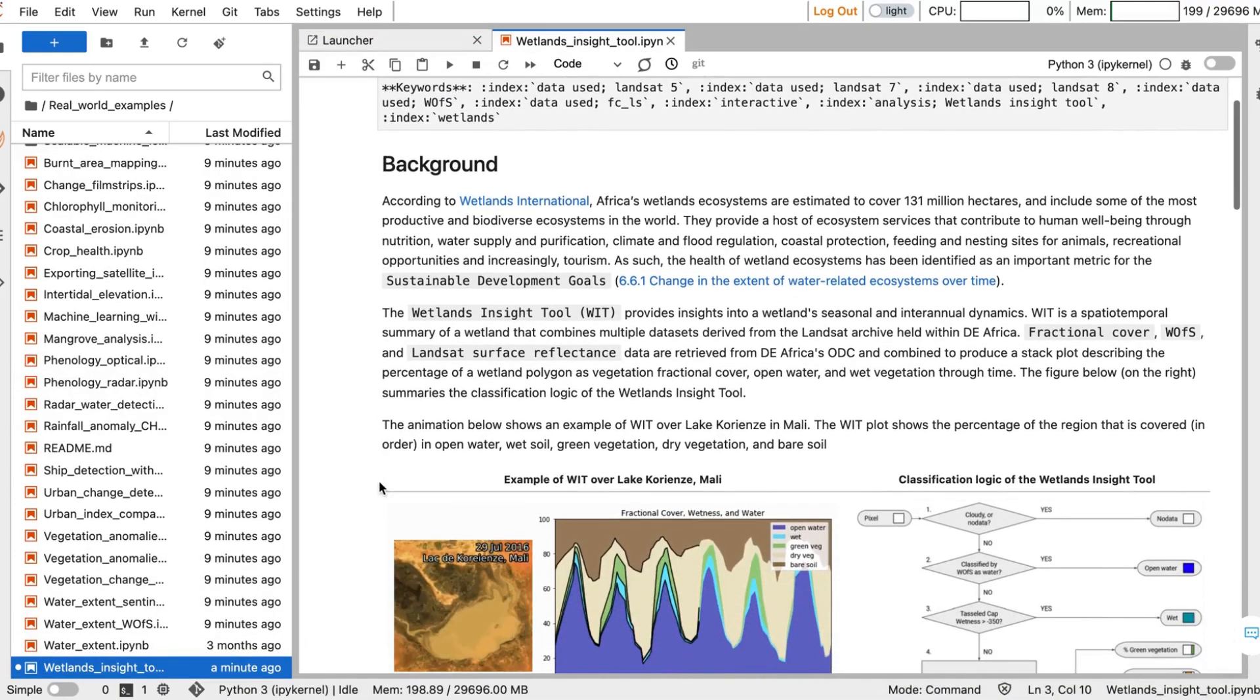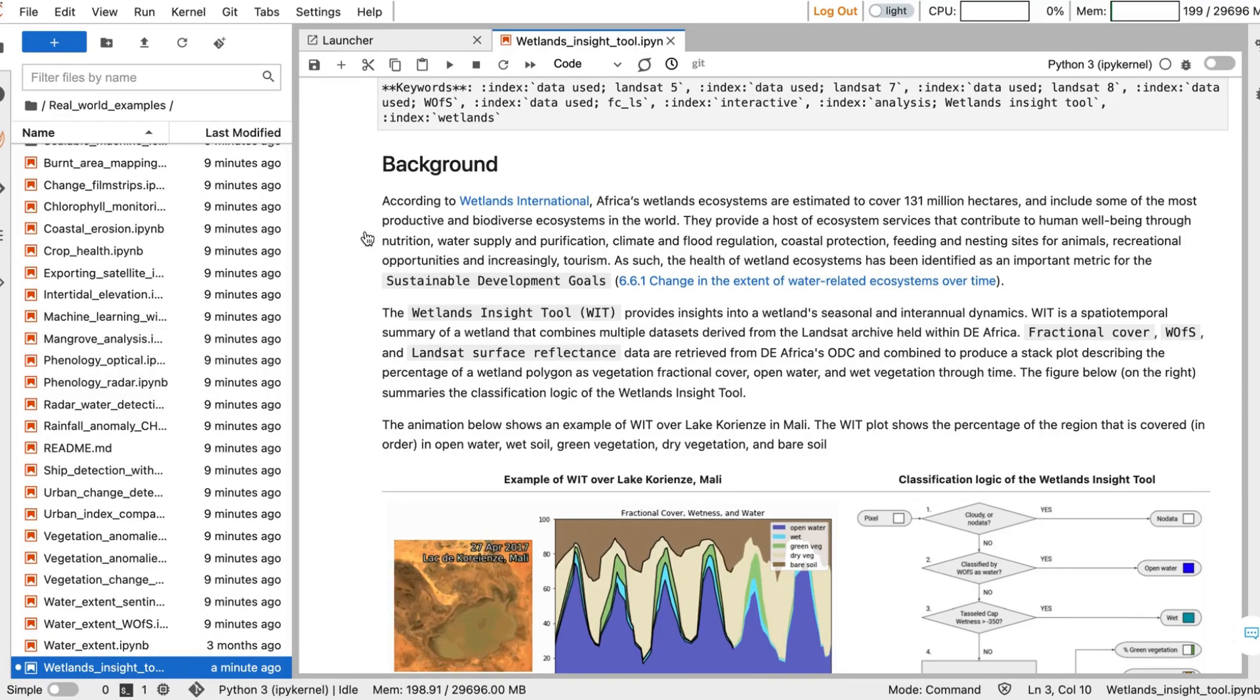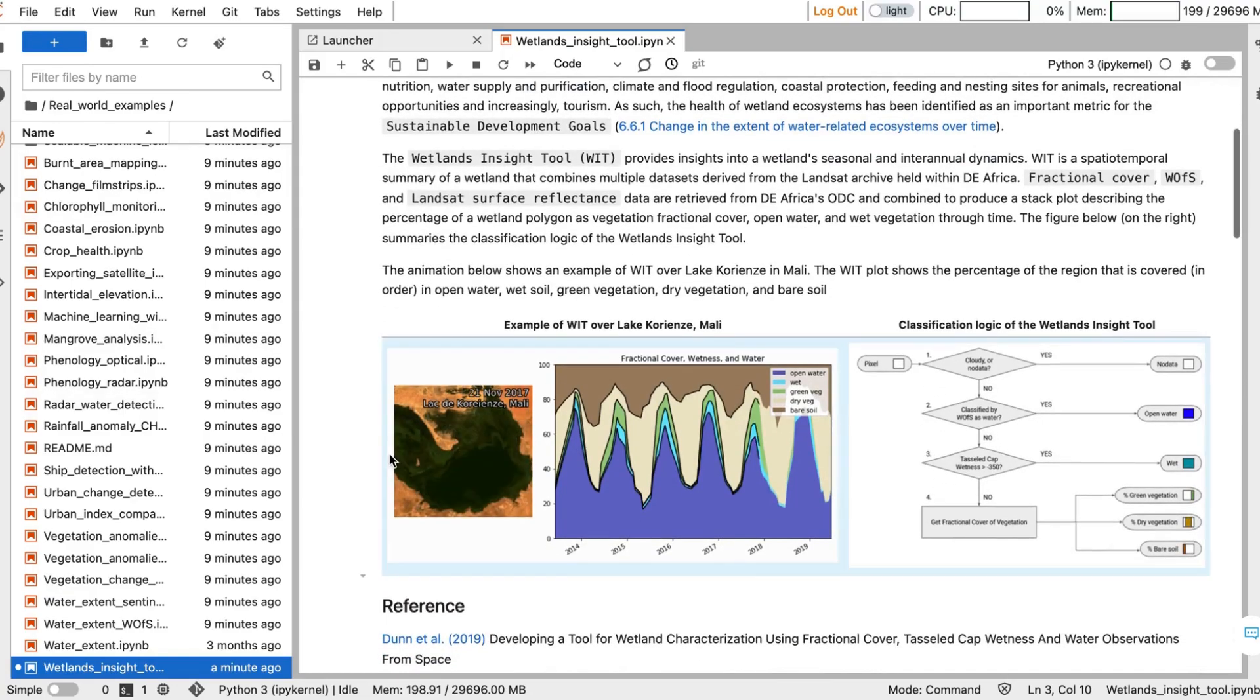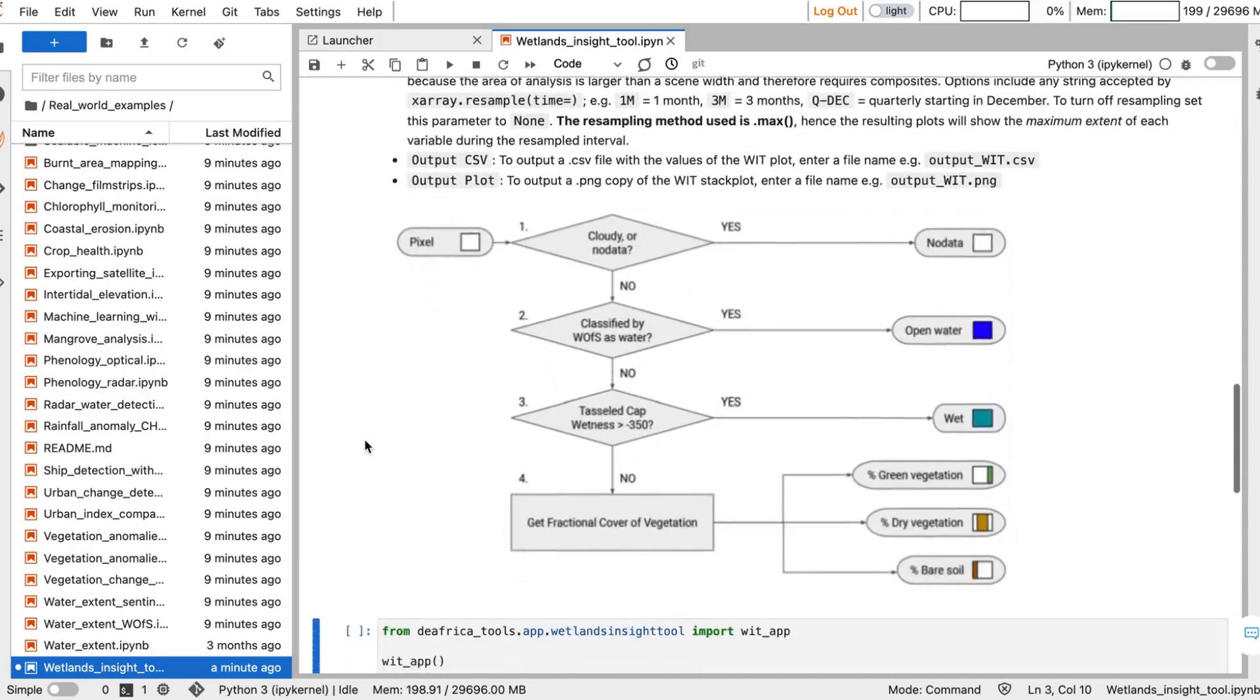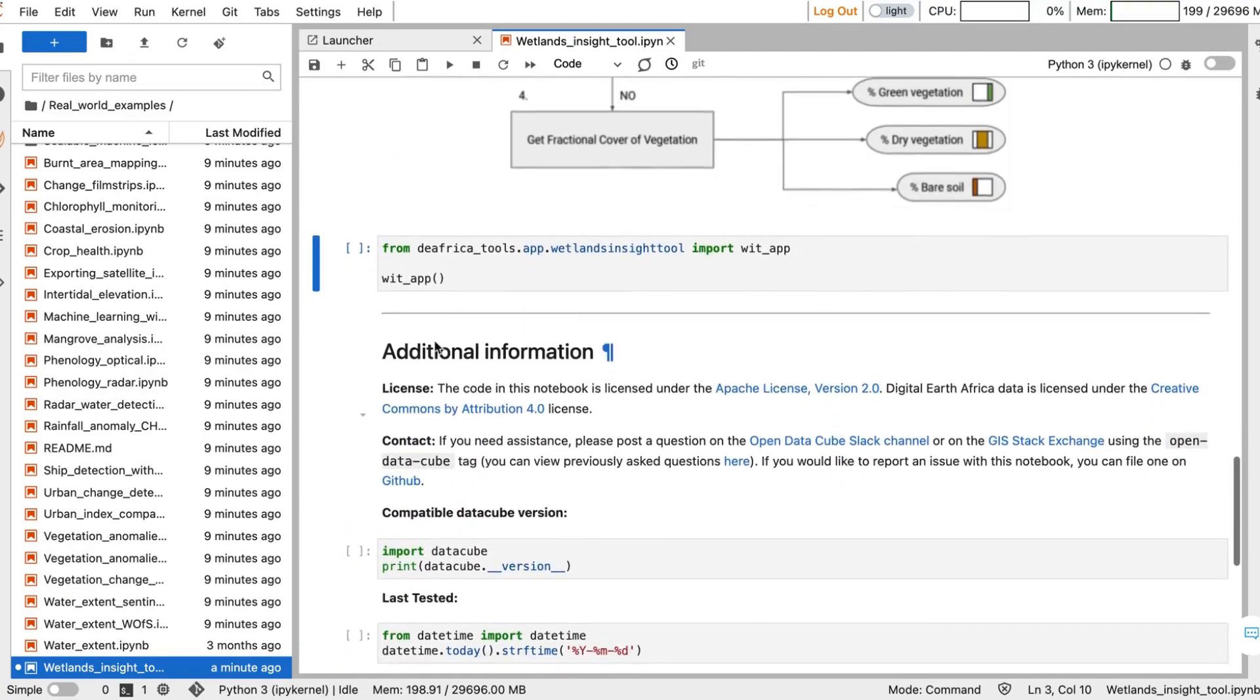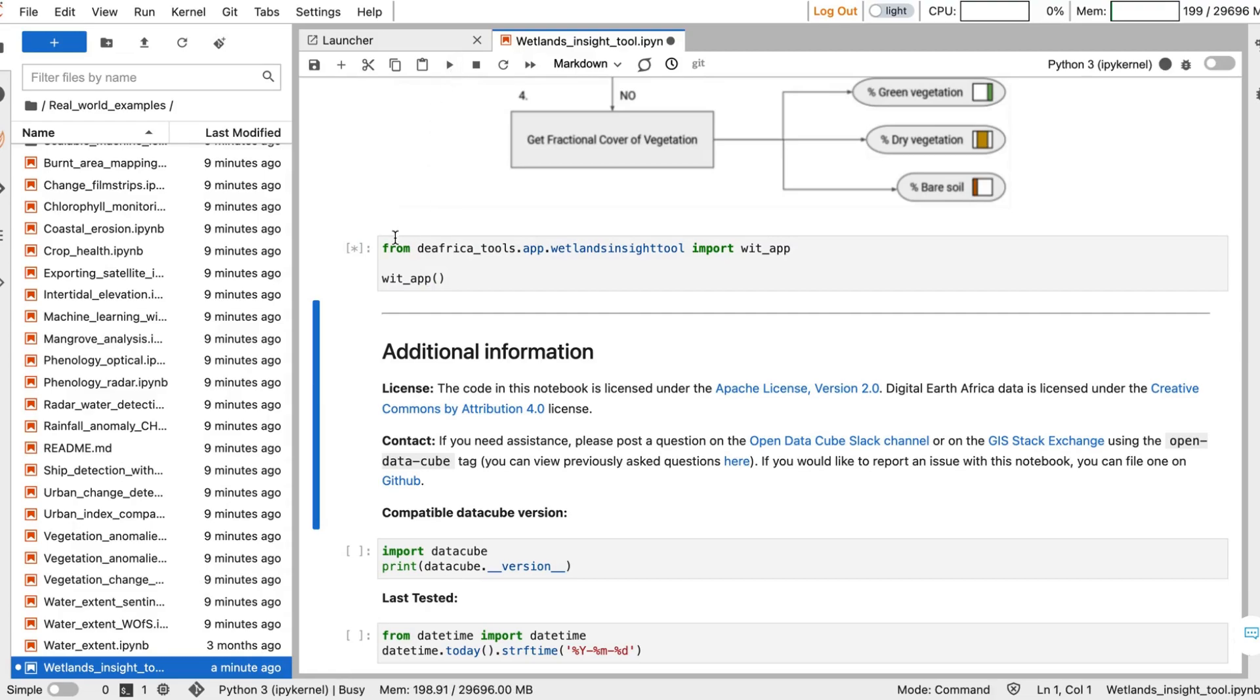This notebook contains valuable information such as how the tool relates to the Sustainable Development Goals, as well as the data and method that's used. To start the tool, scroll down until you find the cell containing the WIT app. Select the cell and press the Run button to start the app.